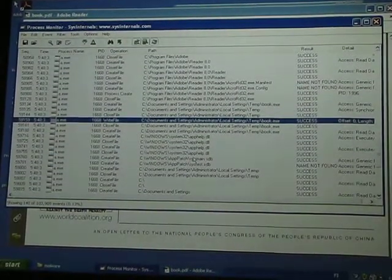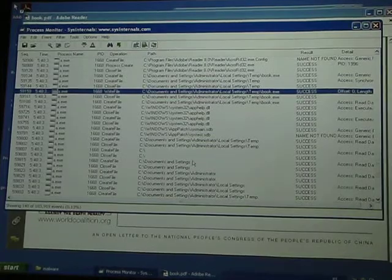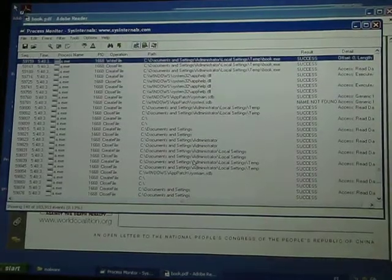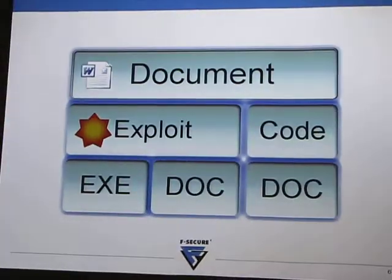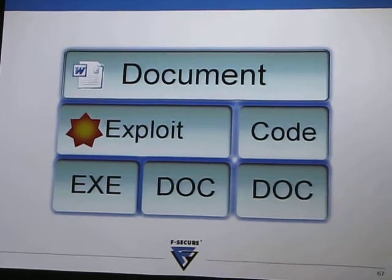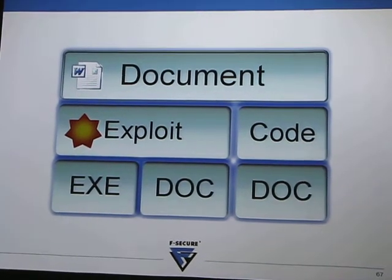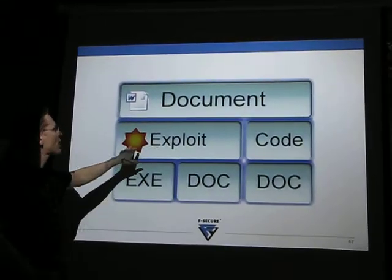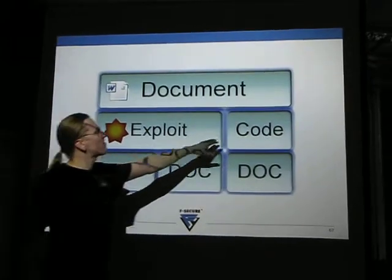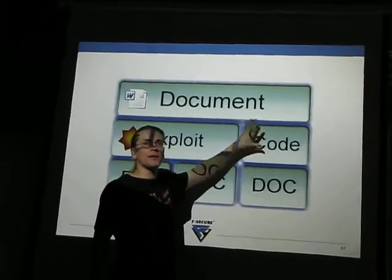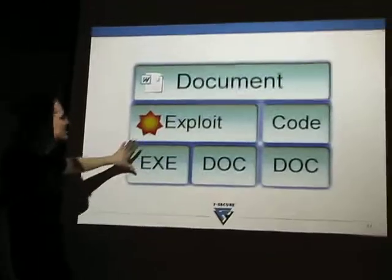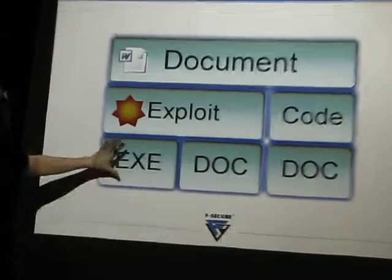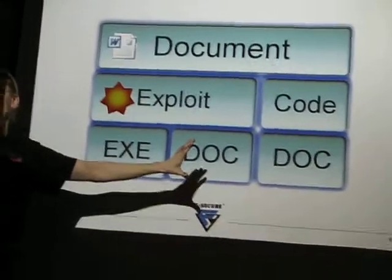And what happens is that the file itself, which could be a PDF or a .doc or an .xls or a .ppt file, contains an exploit code in there, which crashes Word or Adobe Reader just right. So it runs a piece of code saved inside the document. And this piece of code extracts more files to your hard drive and then runs them.